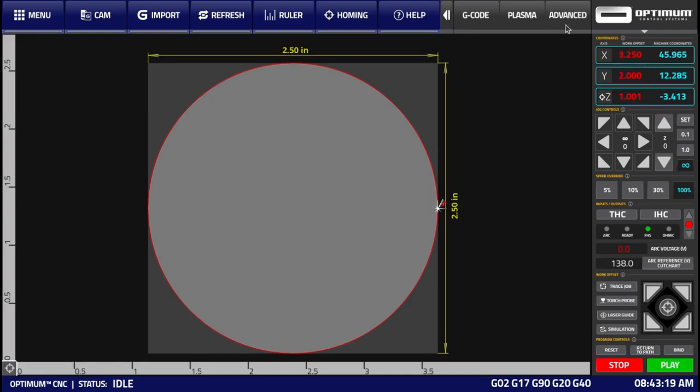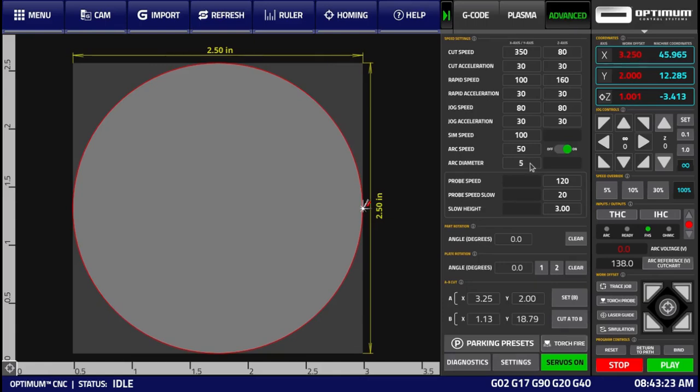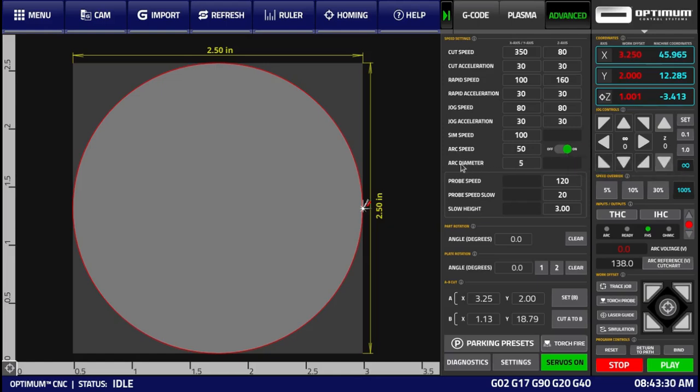It's available within the Advanced tab, and here we have the ArcSpeed value, the toggle to enable or disable this functionality, and the arc diameter.